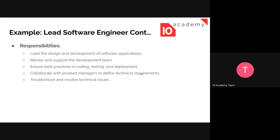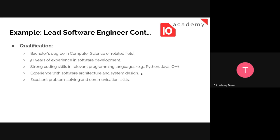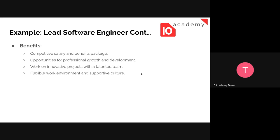The responsibilities include: lead the design and development of software applications; mentor and support the development team; ensure best practices in coding, testing, and development; collaborate with product managers to define technical requirements; and troubleshoot and solve technical issues. For qualifications, the Lead Software Engineer should have a bachelor's degree in computer science or a related field, five or more years of experience in software development, strong coding skills in relevant programming languages, experience with software architecture and system design, and excellent problem-solving and communication skills.